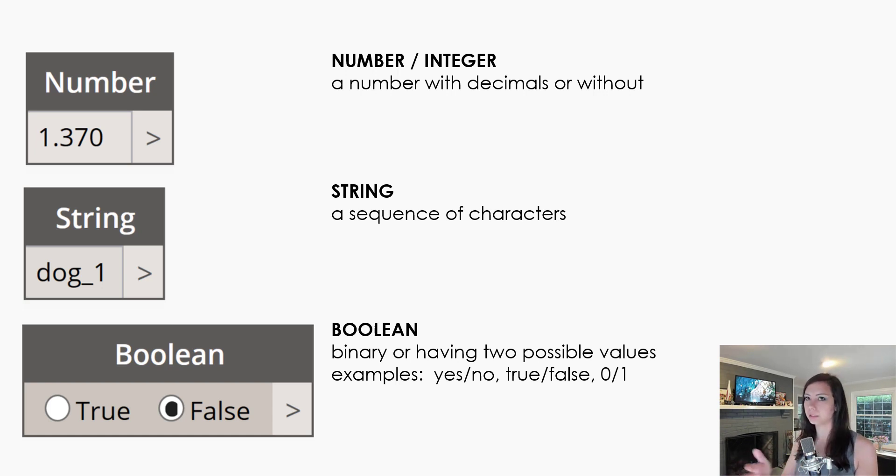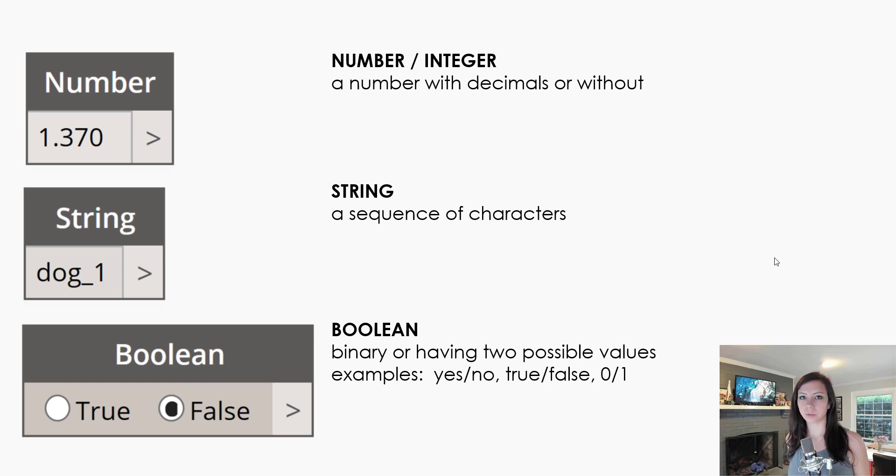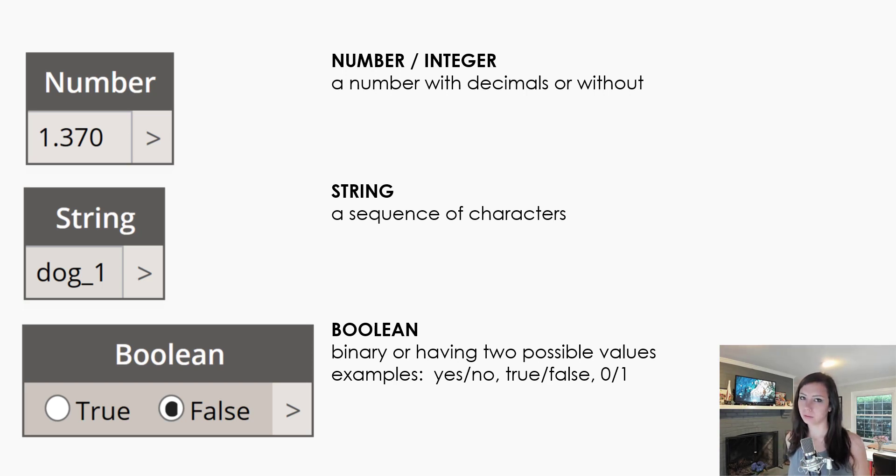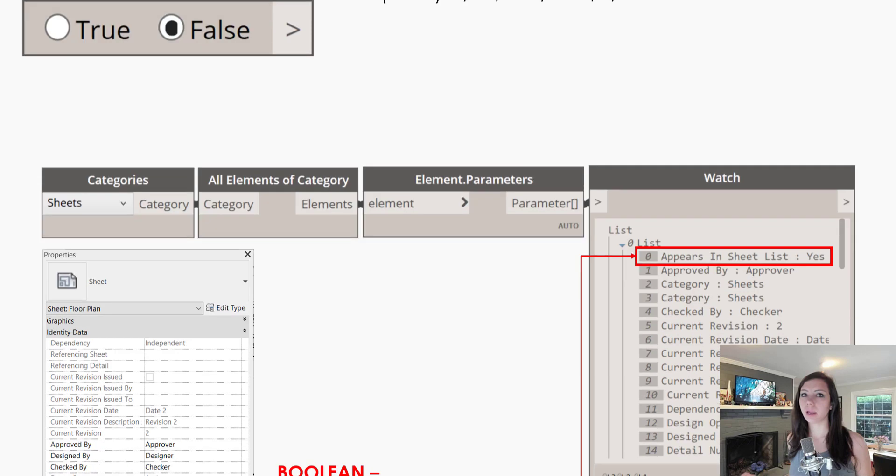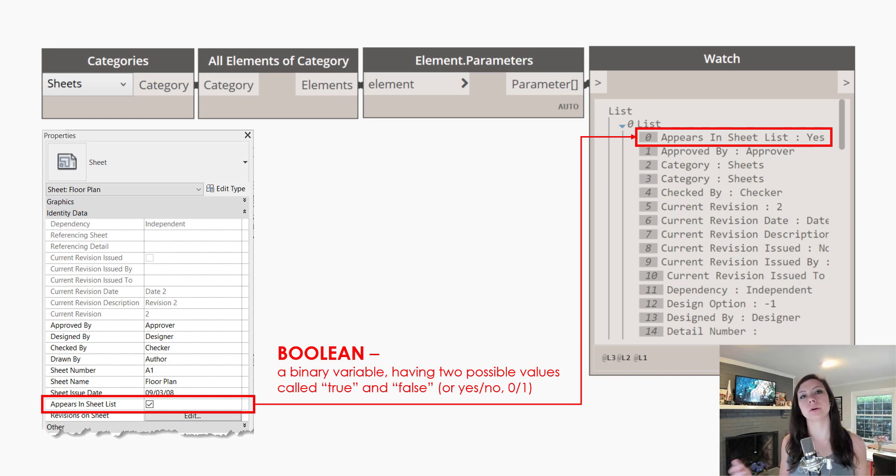Booleans, which is essentially a value with two possible outcomes. So yes, no, true, false, zero, one. So with Booleans, let's talk a little bit about what we can do with them and how they're used in Revit. Because we actually within Revit have many parameters with checkboxes. Parameters that are a yes/no type.